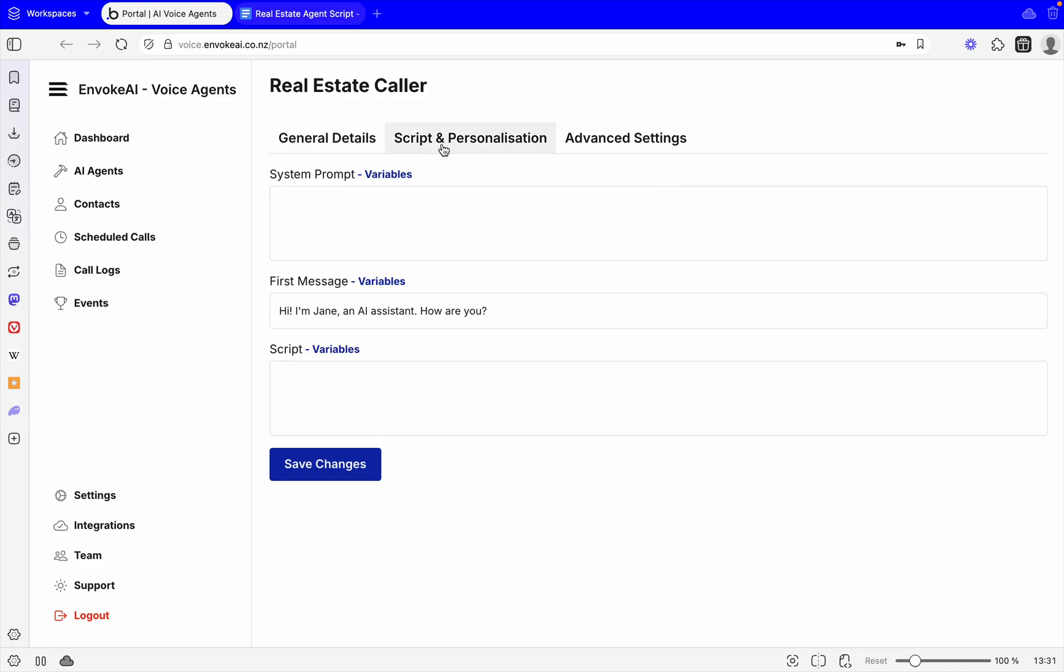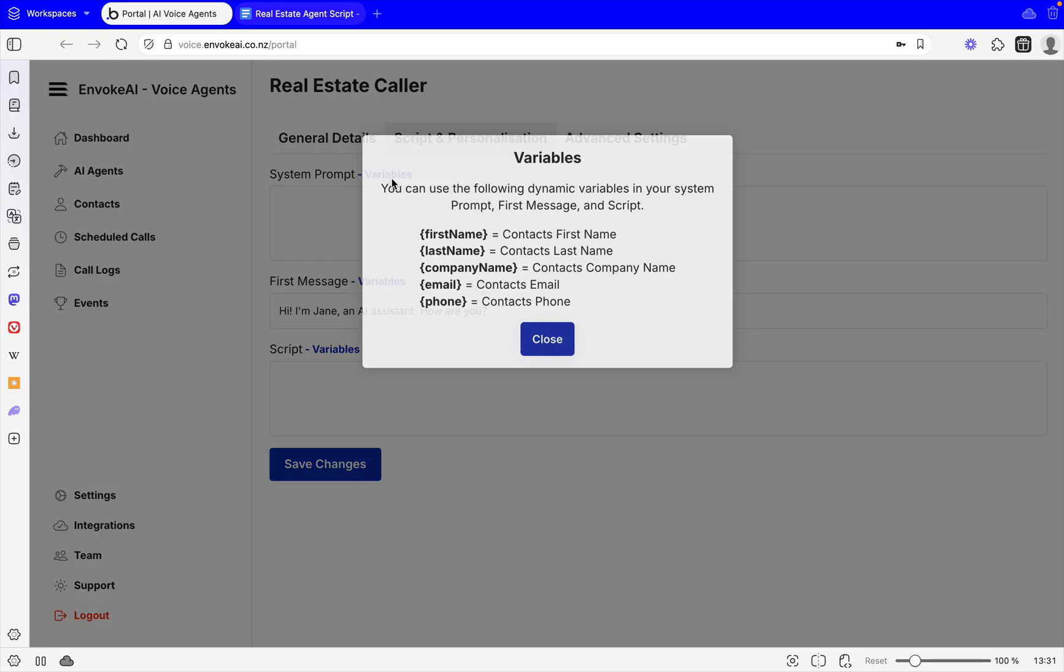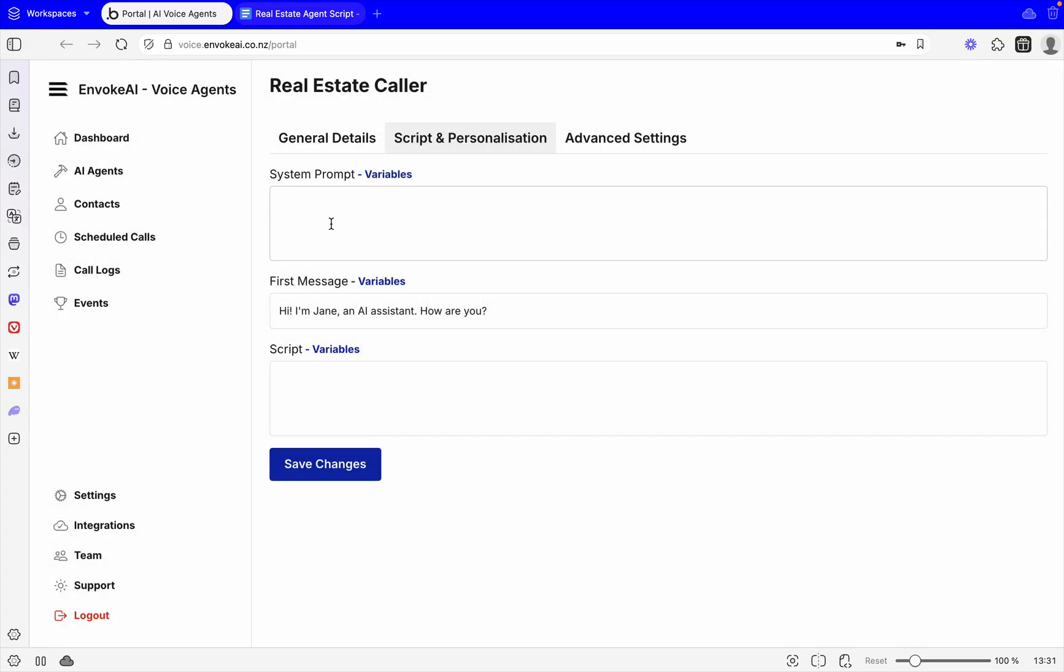Now what we're going to do is come across the script and personalization. You're going to see we've got the system prompt, the first message, and the script. You can put in variable details in either of them so you can use the contact that's being called: first name, last name, company name, email, or phone throughout your system prompt or script.